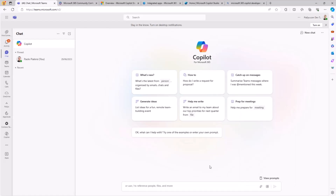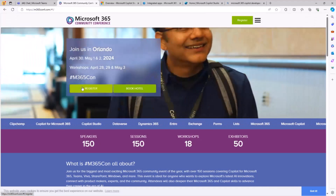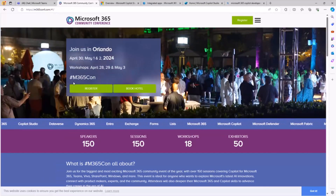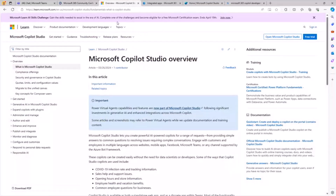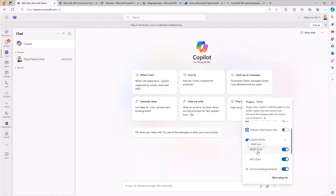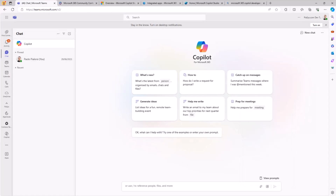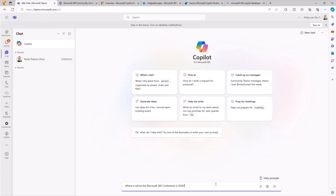Now that I have a couple of plugins enabled in my Copilot, I can start playing with it by providing prompts. I decided to create two different plugins: one relying on content from the Microsoft 365 conference website, and another relying on the official online documentation at learn.microsoft.com about Copilot Studio itself. That's why I have the M365 conf and the MCS docs plugins in my list. Let's ask Copilot where the Microsoft 365 conference will be in 2024.